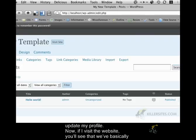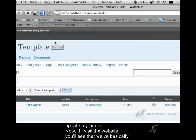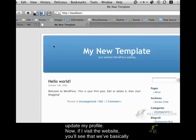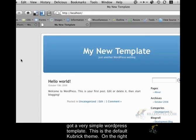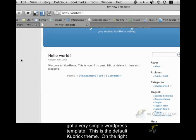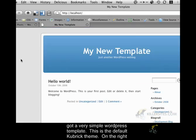And now if I visit the website, you'll see that we've basically got a very simple WordPress template. This is the default Kubrick theme.